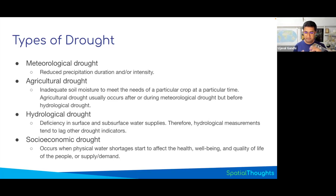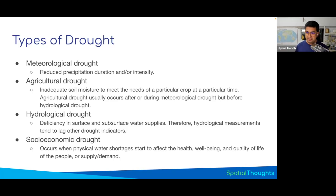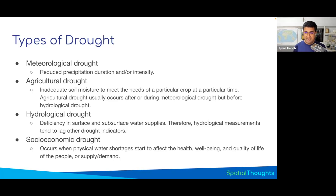All the formulas and implementations shown here are derived from the World Bank Manual on Drought Management, which is linked on the last slide of this presentation. If you're interested in a more comprehensive overview of all the formulas and datasets that can be used to track different kinds of drought, I recommend you look at that World Bank Manual.